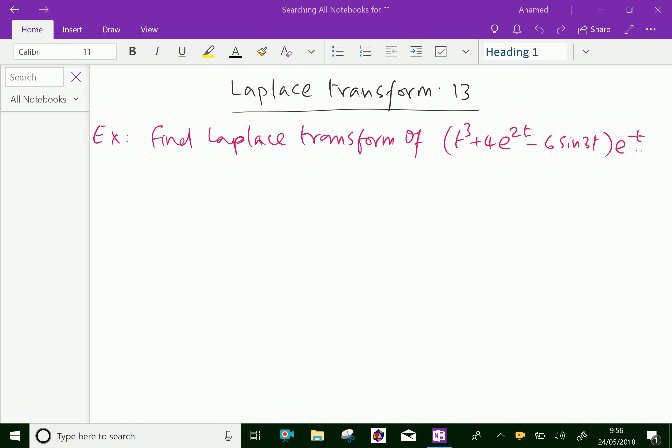Welcome to amineacademy.com. In Laplace transform, let us do some example problems regarding shifting properties.